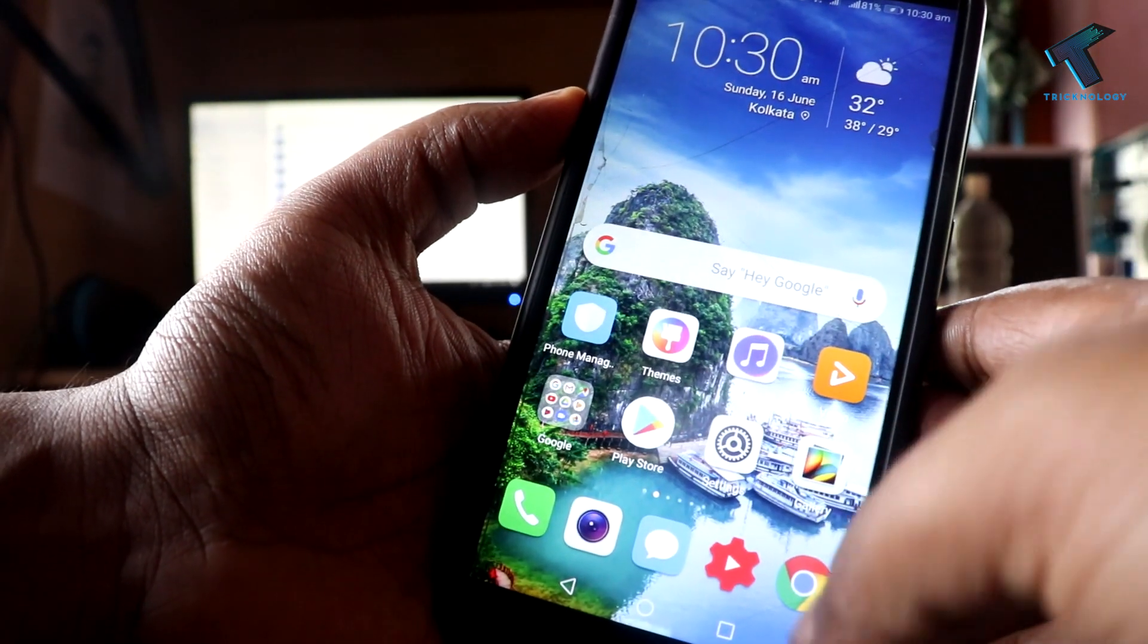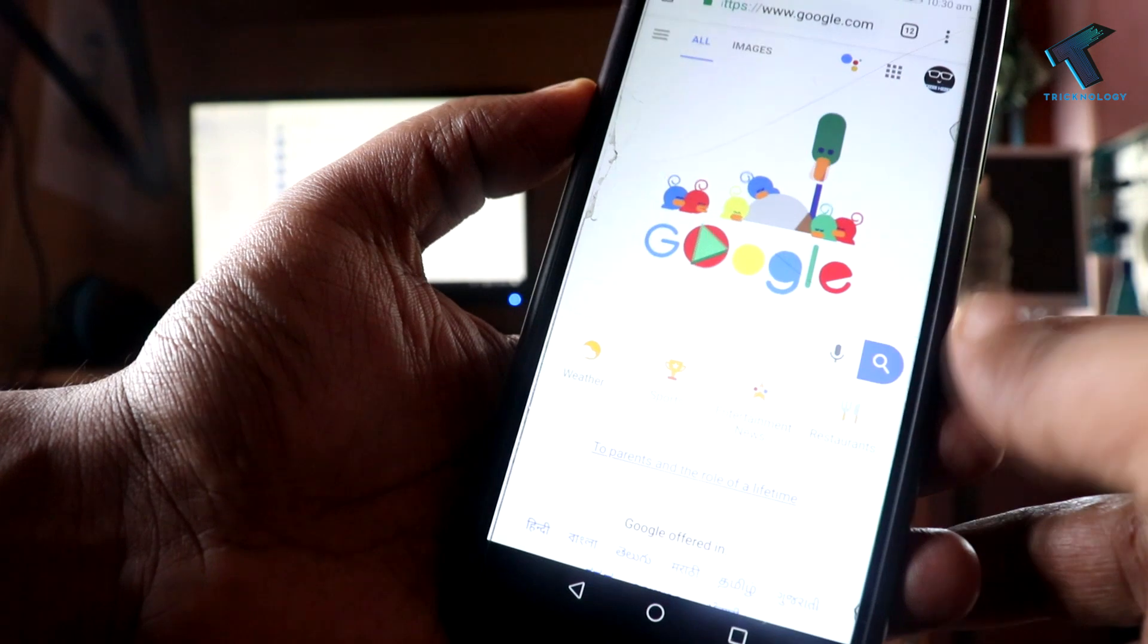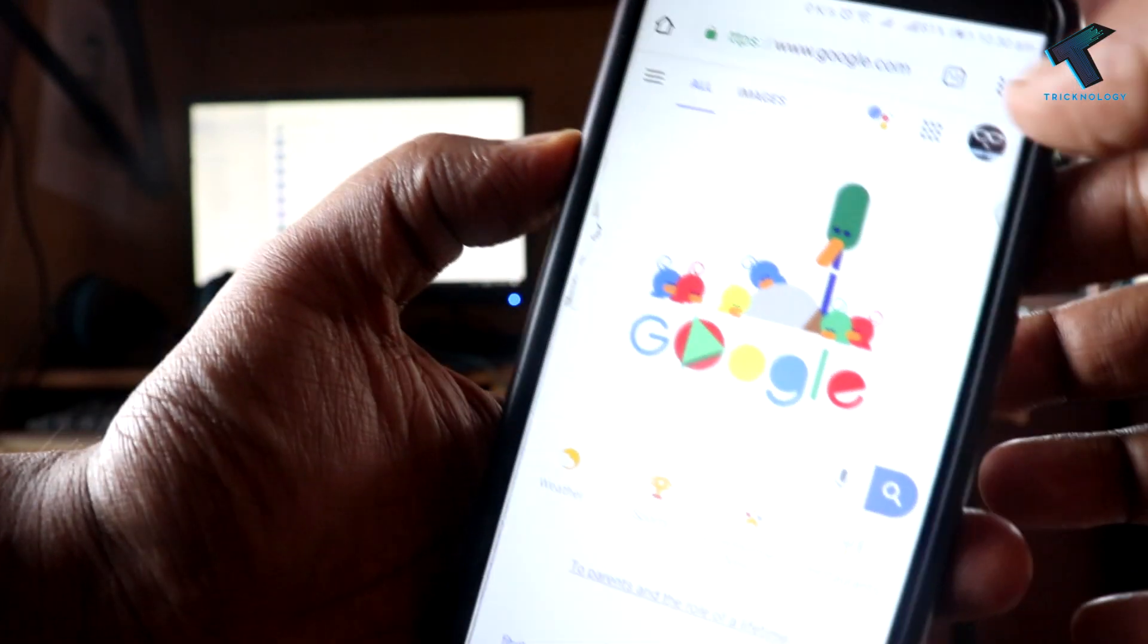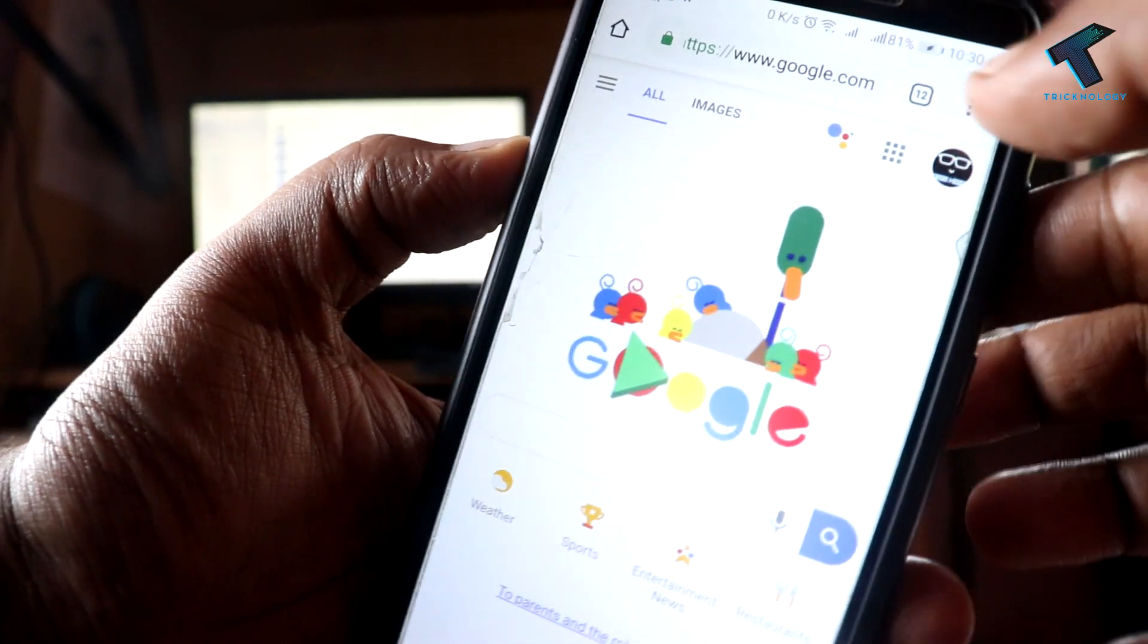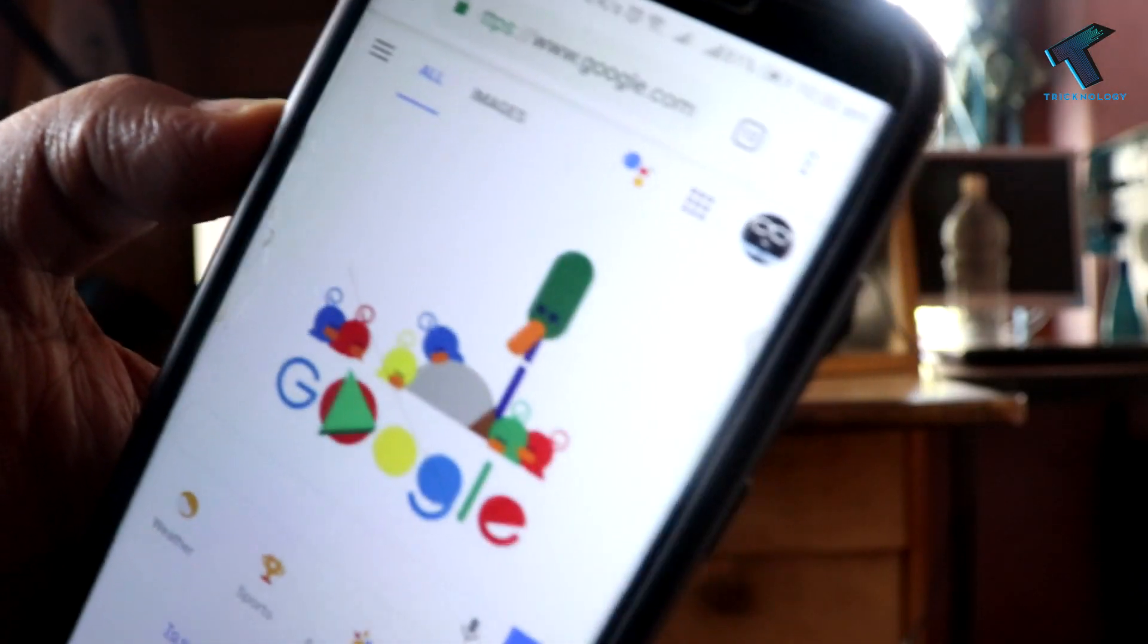First, you need to open Google Chrome on your Android mobile phone. After that, click on this right side corner three dot button as you can see here.